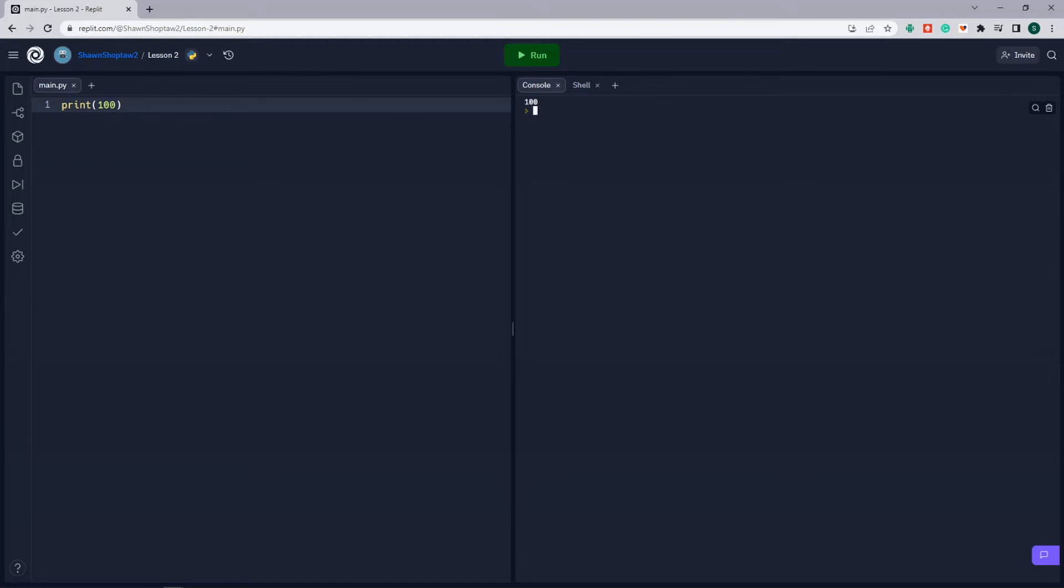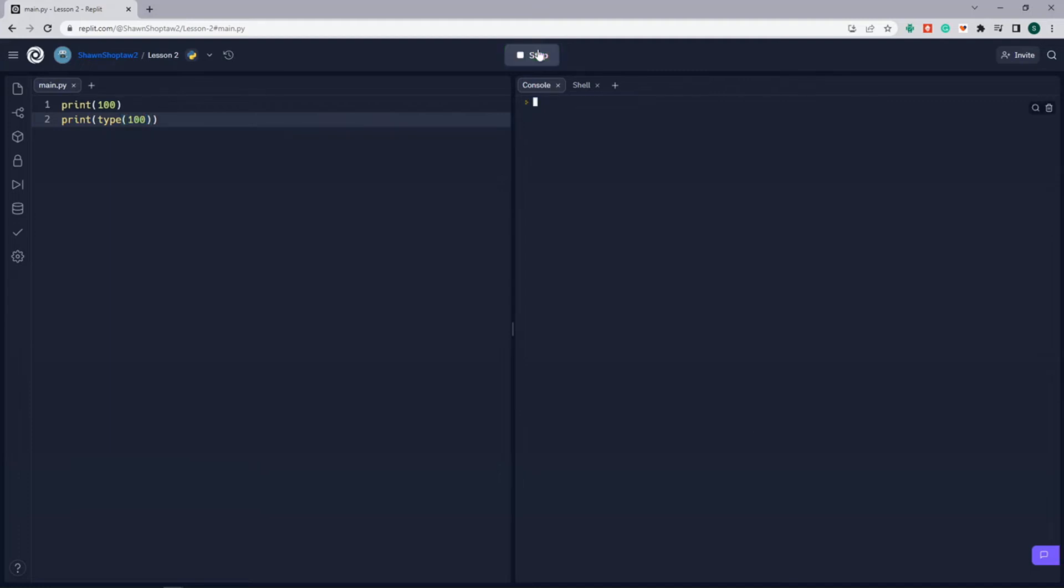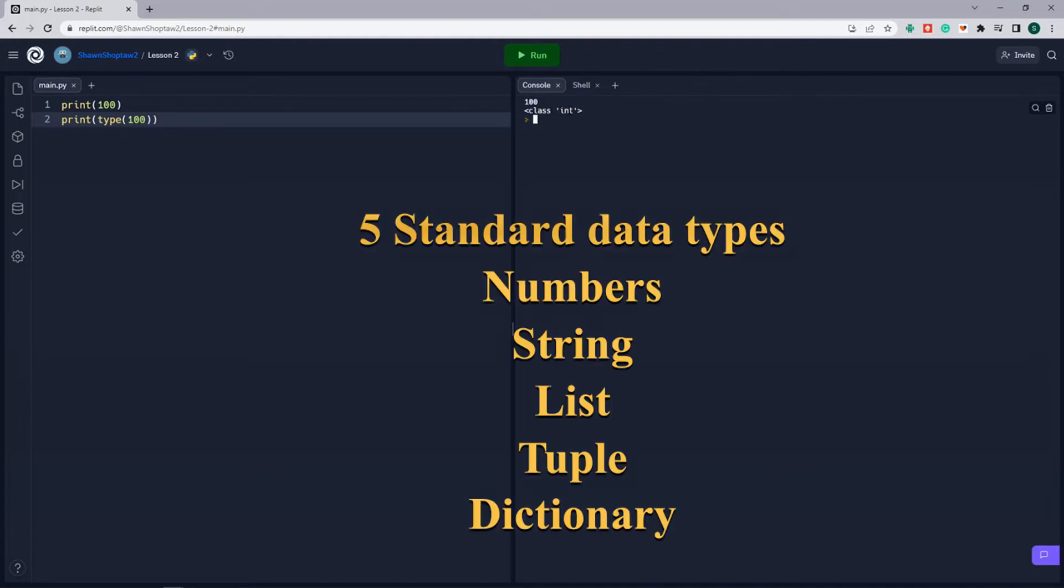We can see this by using the built-in type function. So for instance, we're going to say print type 100. And when we run this, we can see our 100 and then class integer, which is the type of variable that this is.